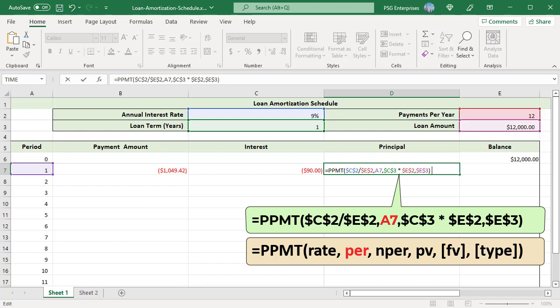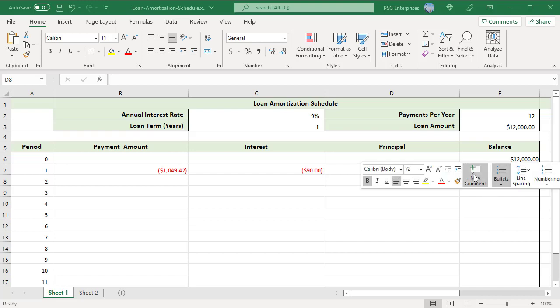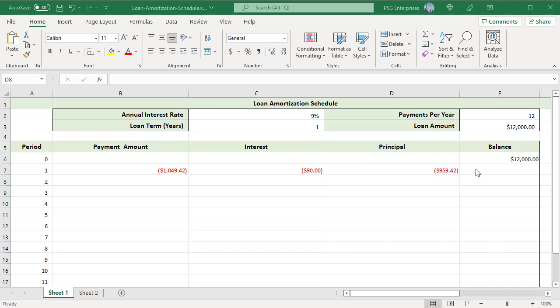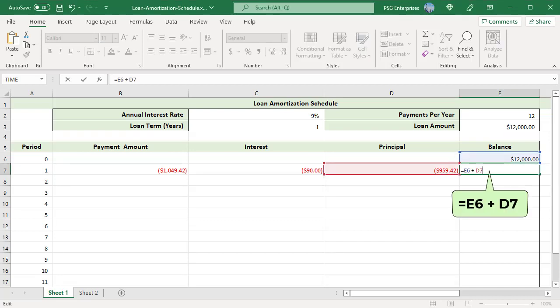Interest plus principal should be equal to the payment amount. To calculate the balance after the first period, add the loan amount and the principal of the first period: E6 plus D7. Since the principal is a negative number, it is subtracted from the loan amount.